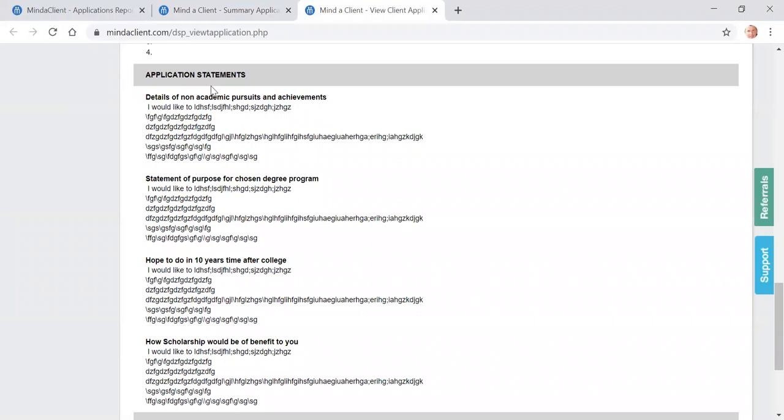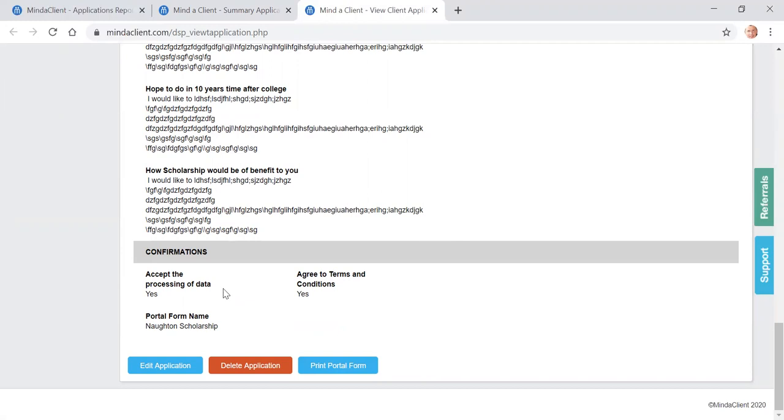Next, you've got the applicant's statements or the statement replies that they've submitted that you can read through. Finally, you've got the confirmation.